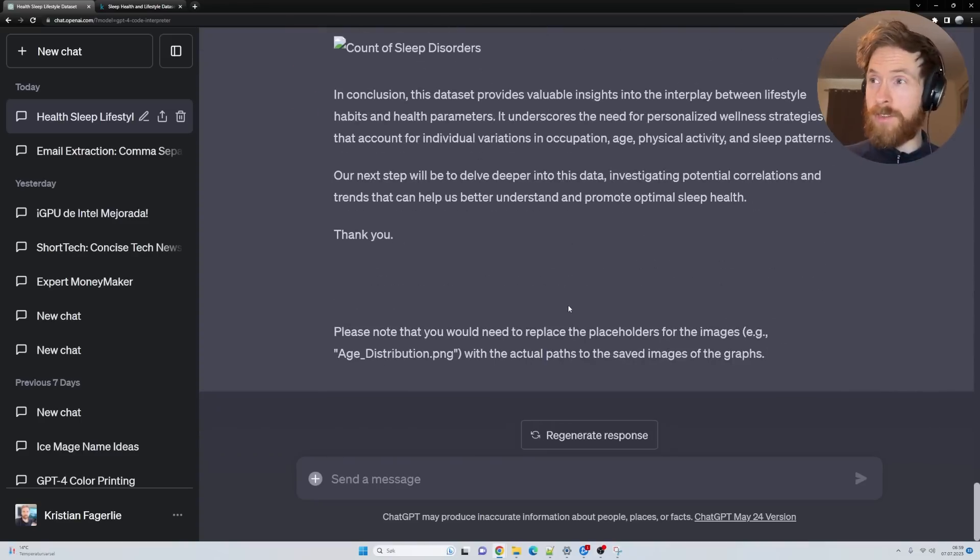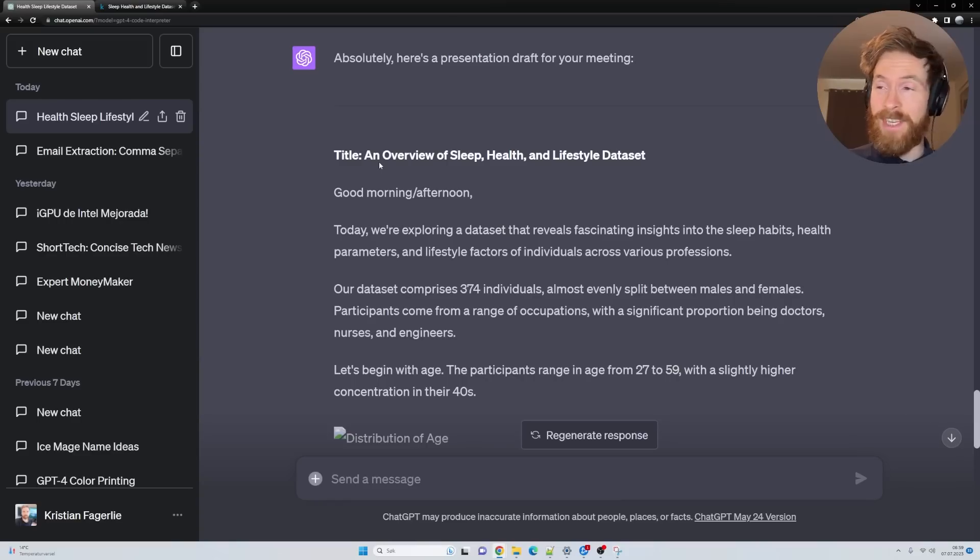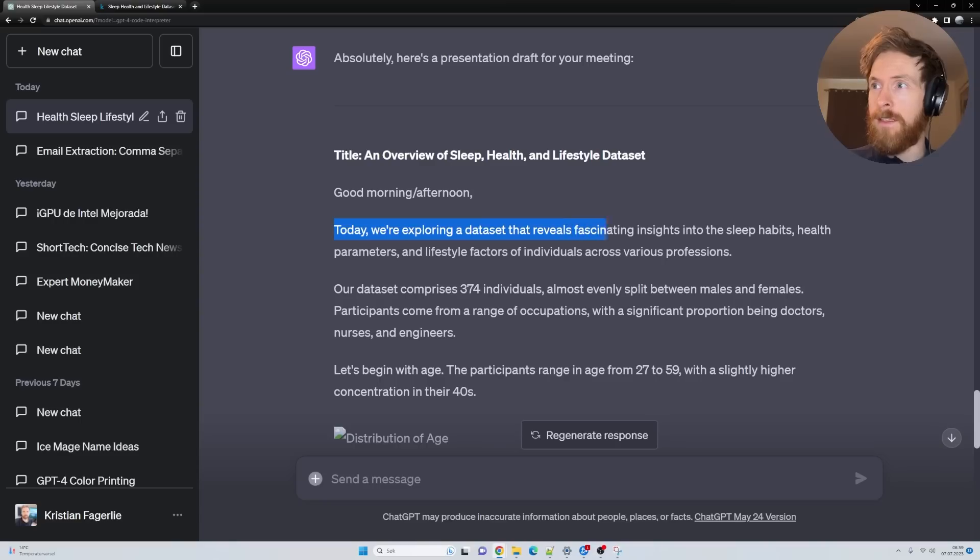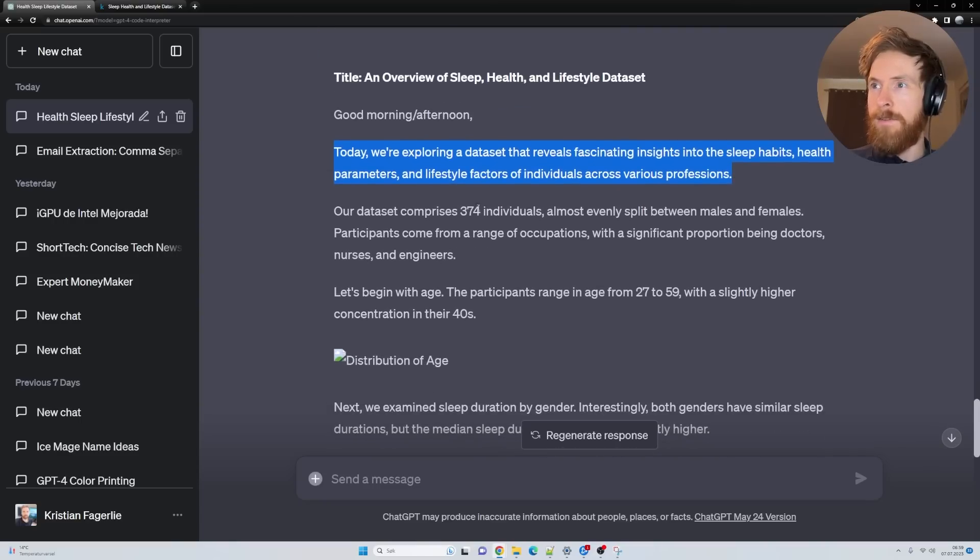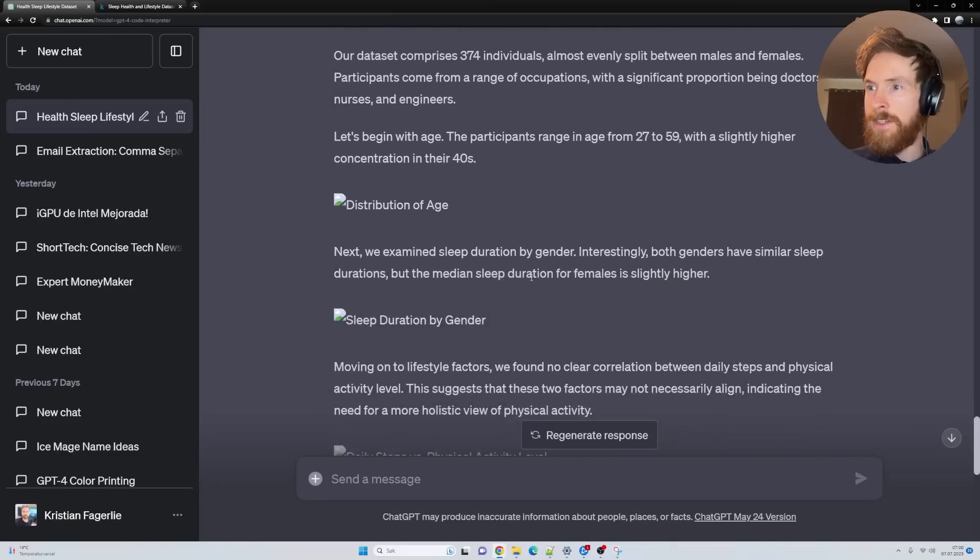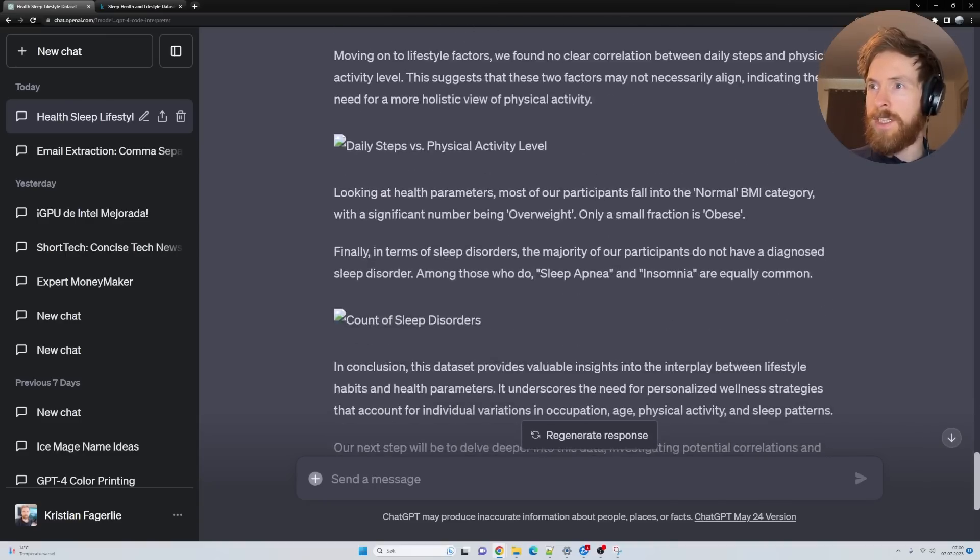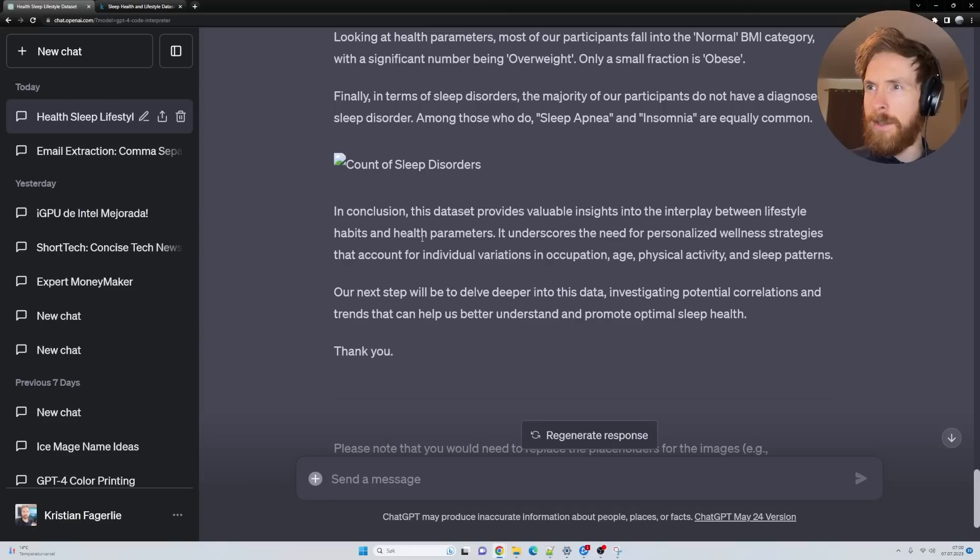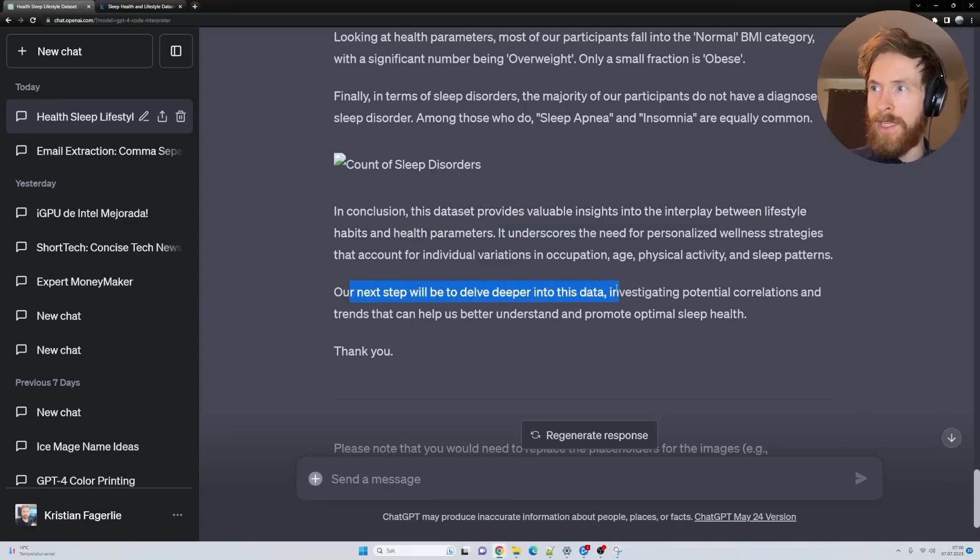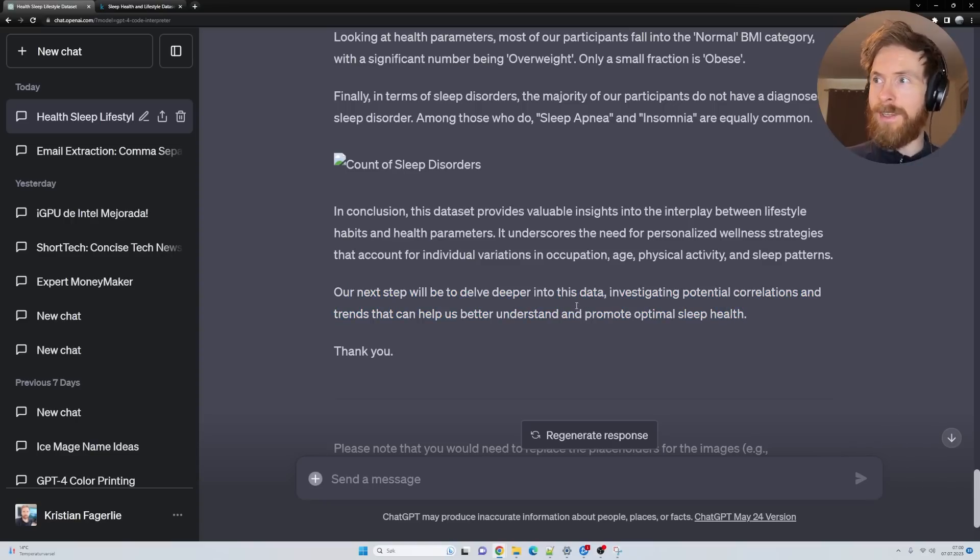Can you make a 300 word presentation of the dataset for my meeting? Include visual graphs. This looks great. Today we are exploring the dataset with fascinating insights into sleep habits and health parameters. This dataset provides valuable insights into the interplay with lifestyle habits and health parameters. Our next step will be to delve deeper into this data, investigating potential correlations and trends that can help us understand and promote optimal sleep health.